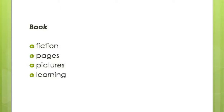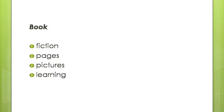Book is followed by four options: fiction, pages, pictures, and learning. I have to select the option which is absolutely essential for a book to remain a book. If I remove this option, a book ceases to be a book.